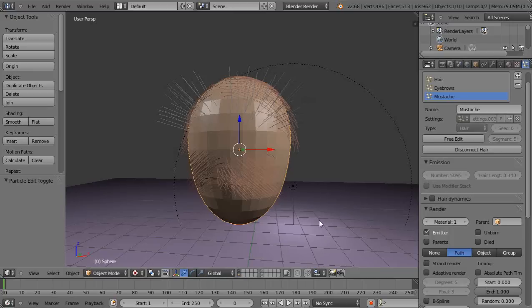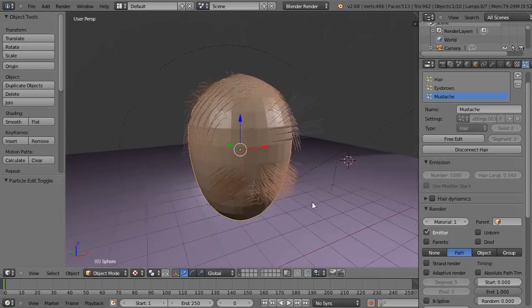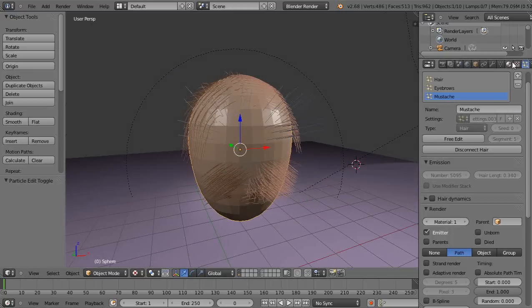Okay, in this quick tutorial for new Blender users, I'm just going to show you how to take advantage of vertex groups with particle systems.